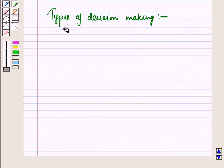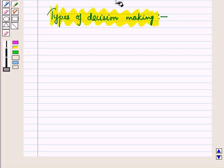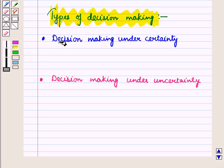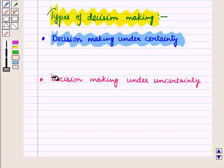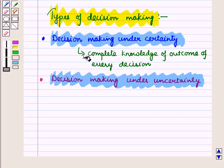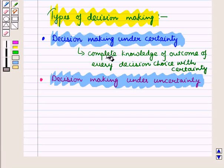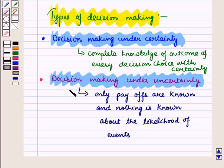Now let us discuss the types of decision making. First is decision making under certainty, and second is decision making under uncertainty. In the first case, the decision maker has complete knowledge of the outcome of every decision choice. In the second case, only payoffs are known and nothing is known about the likelihood of events.